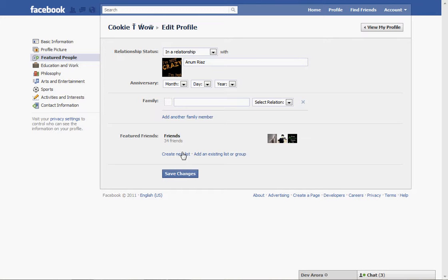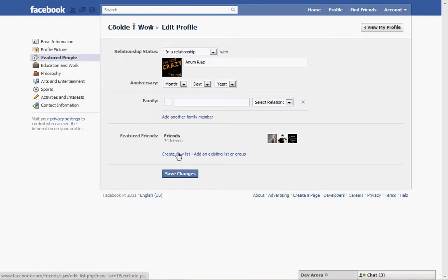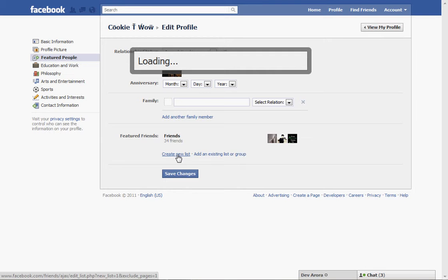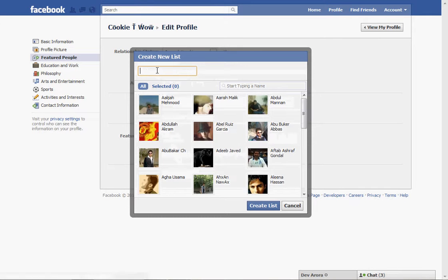And there will be an option under the featured friends that create a new list. You can just create a new list by any name, for example, best friends.